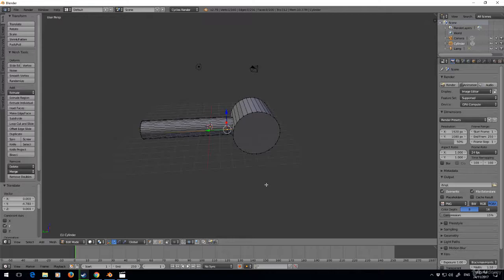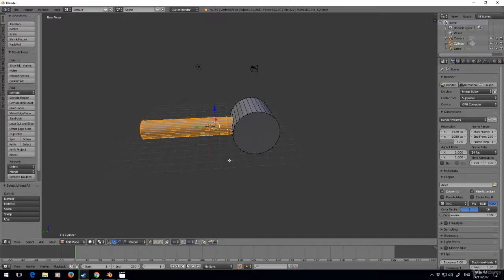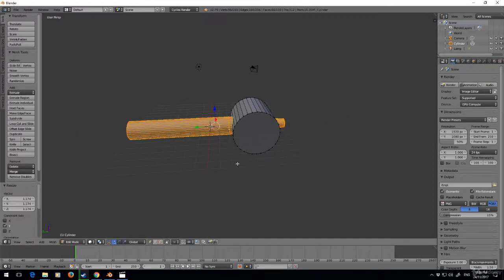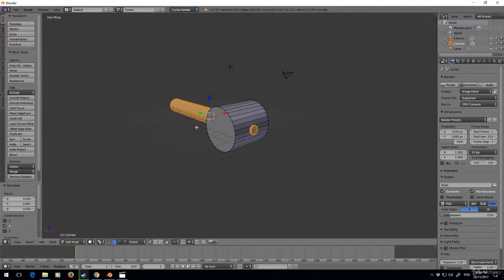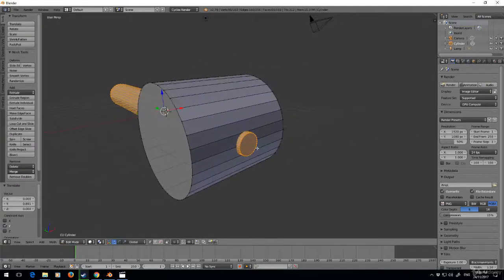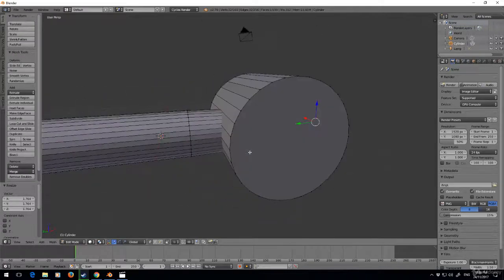I'm going to do Ctrl+L and that'll select all linked data. Scale on the Y and let's just move it down along there. That doesn't seem right so I'm just going to make that a little bit bigger.